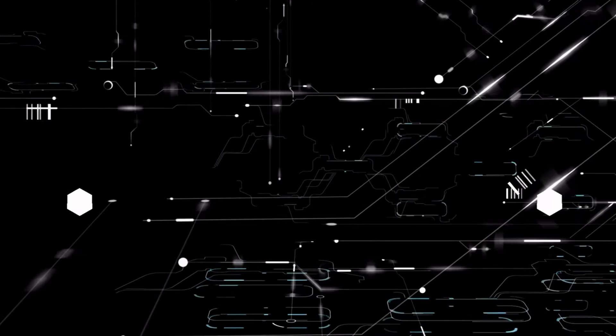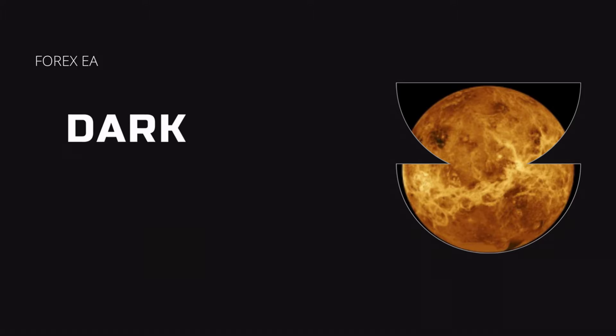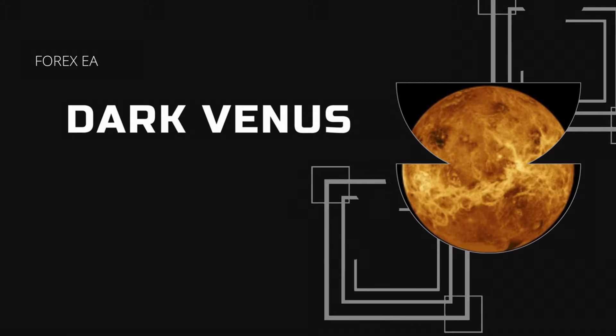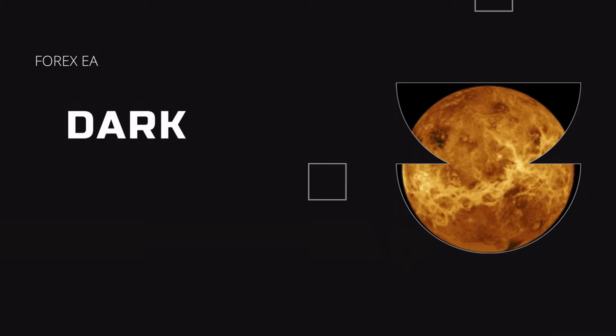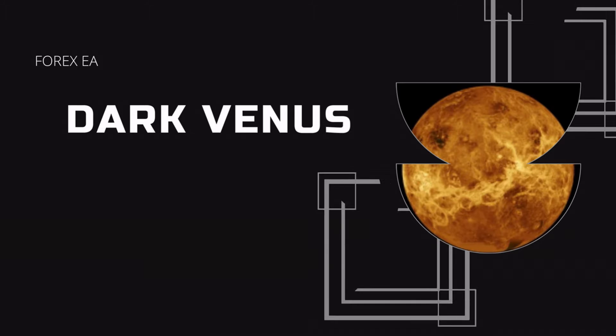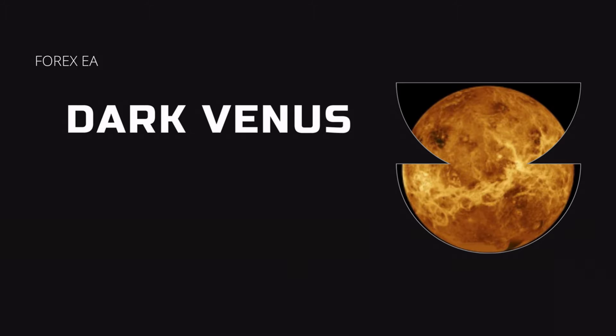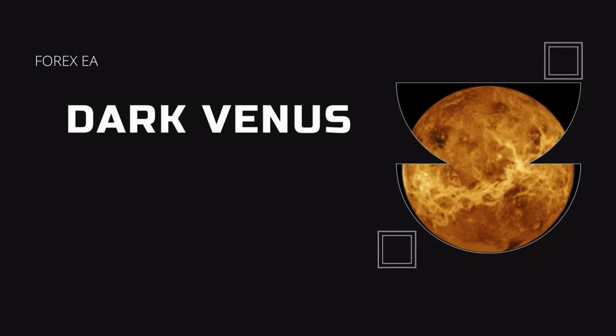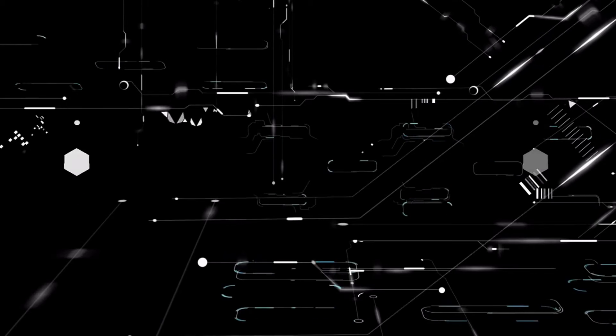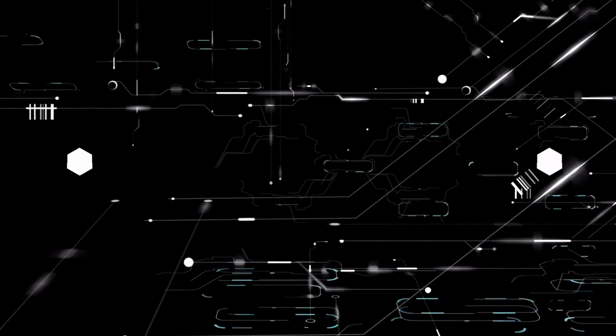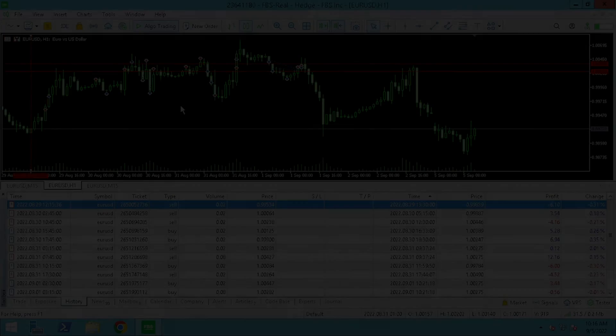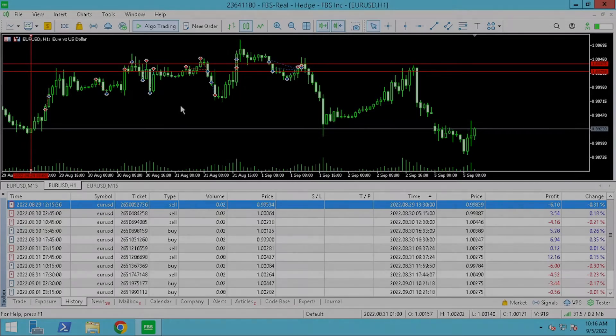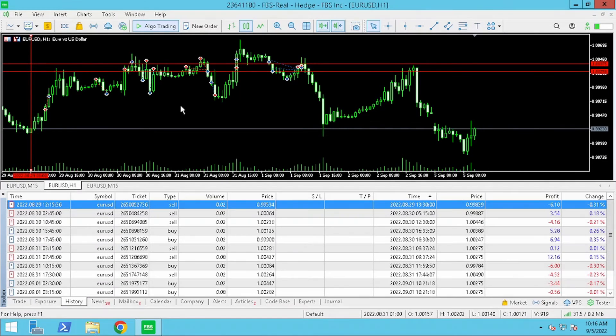In this video we'll analyze live trades taken by the free expert advisor Dark Venus. On this channel we've been trading Dark Venus Forex Robot Live for the past two weeks on a FPS real account.